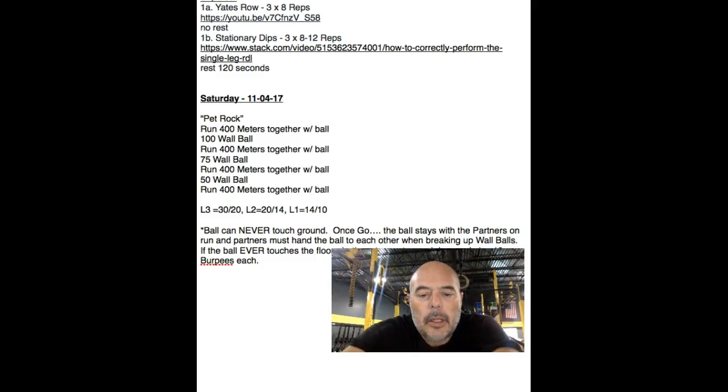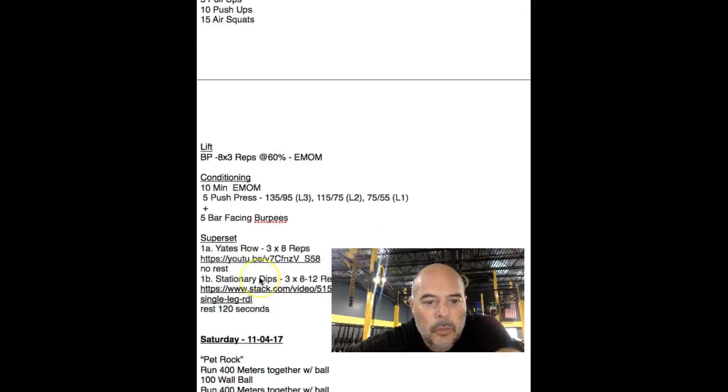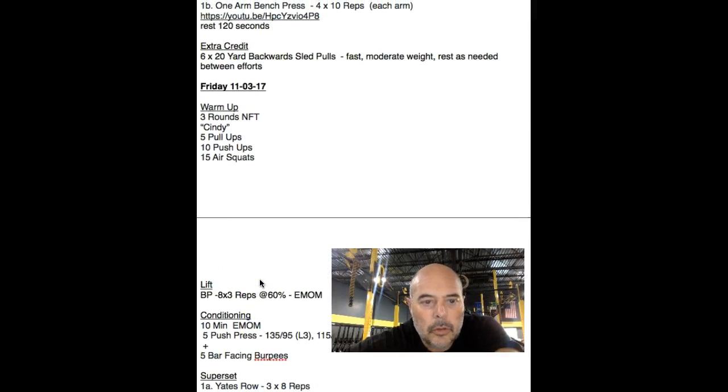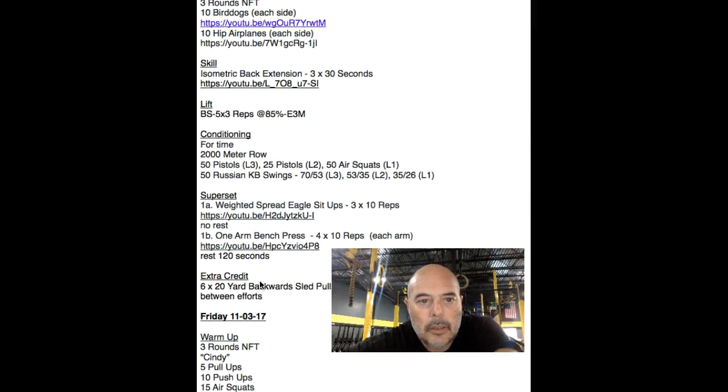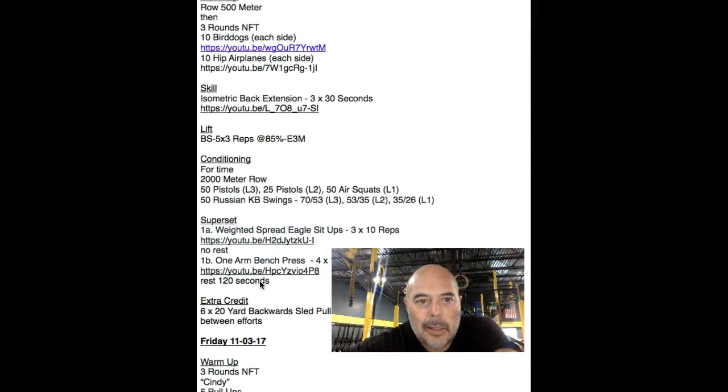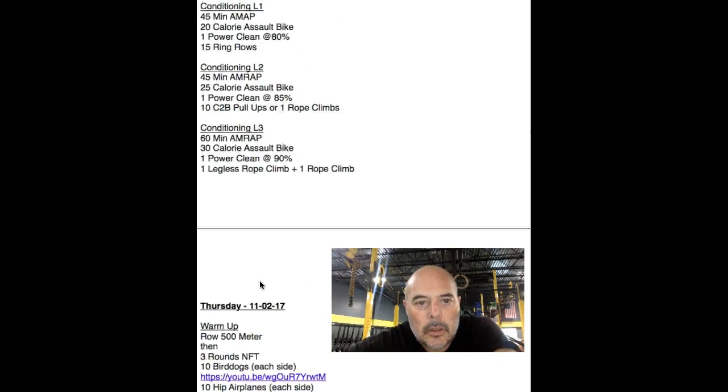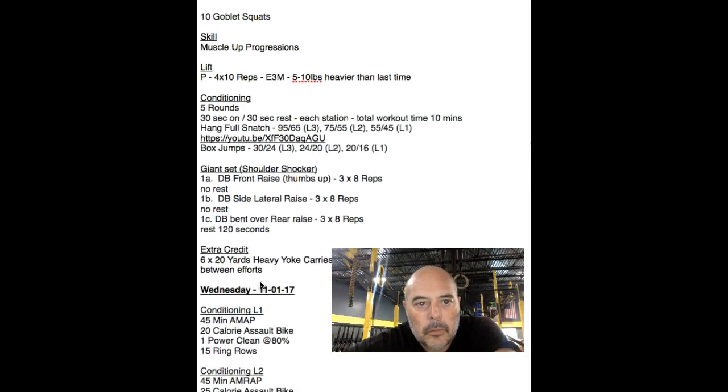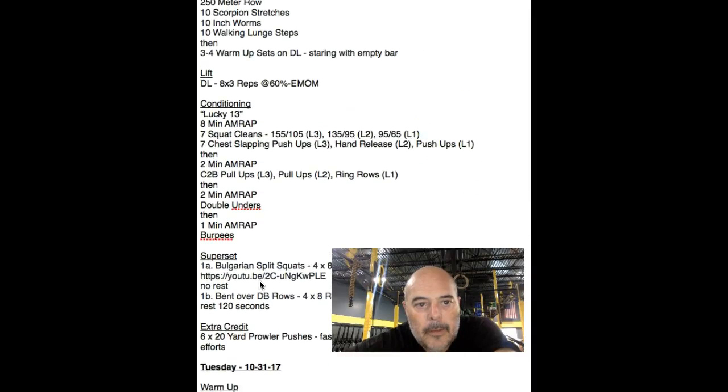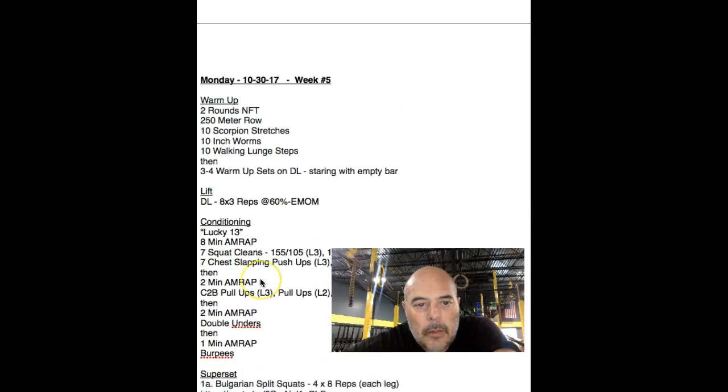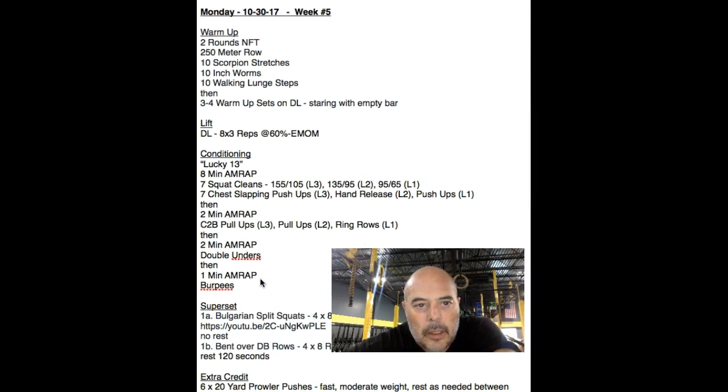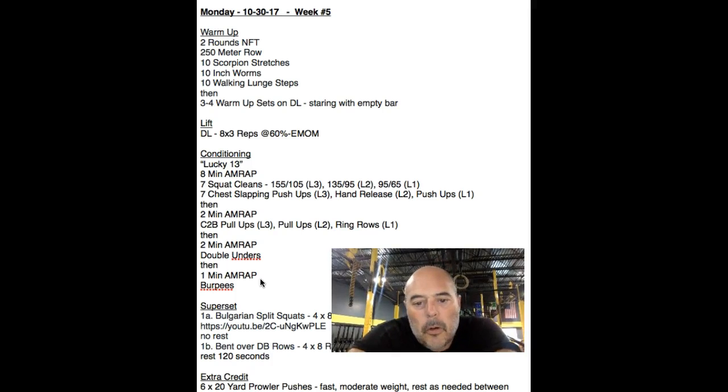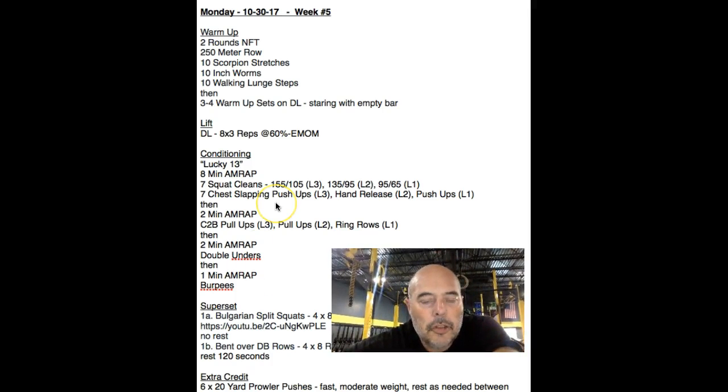Hey, what's up everybody? I just wanted to go over the week's workouts real quick, and I decided to put my ugly mug in the corner just to scare the crap out of everybody. Anyway, let's go through this real quick. We're going on week five of our strength programming, strength bias programming.